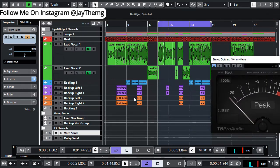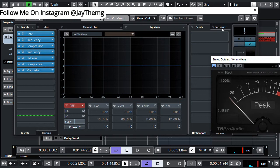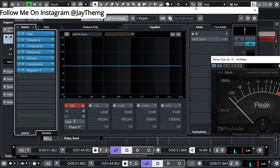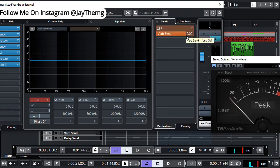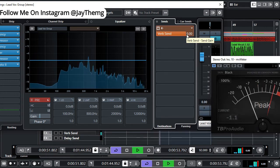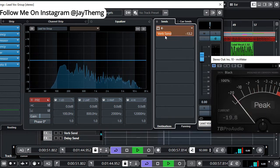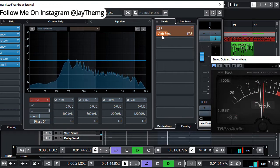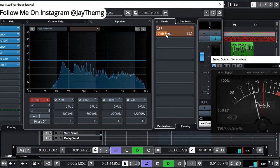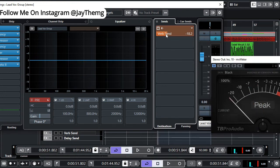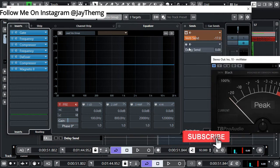Once that's done, go to your lead vocal group channel and add a send — 'Verb Send' — and switch it on. If you play it, there'll be too much reverb, so start reducing. How much reverb is basically up to you — some songs require more reverb, some less. Rap vocals will require less reverb; this type of music may require a little bit more.